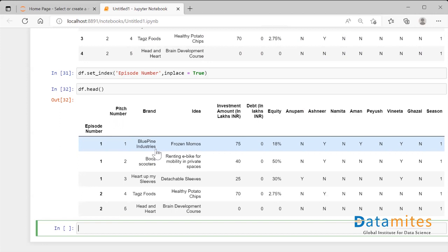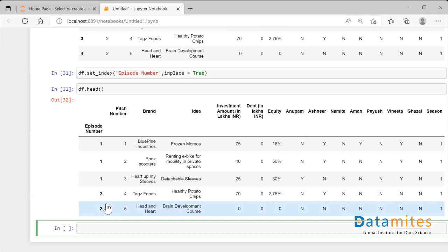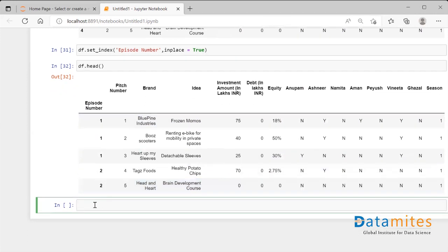But when we do alter the index of any dataframe by inserting a column, the uniqueness of that dataframe becomes obstructed. So let's say you have done this kind of thing. Now you want your dataframe to become the original dataframe the way it was before. So basically you want this index position to get reset.